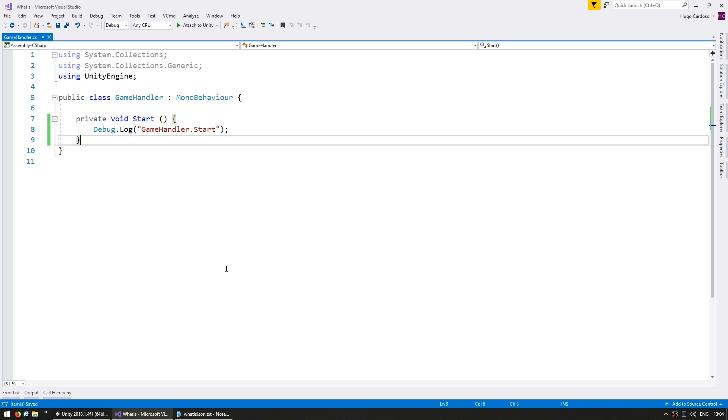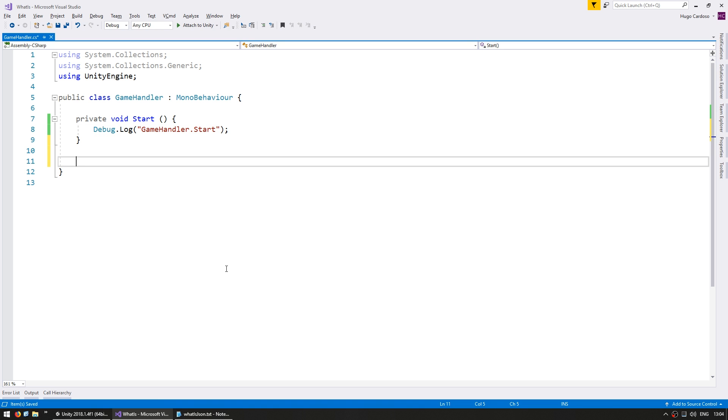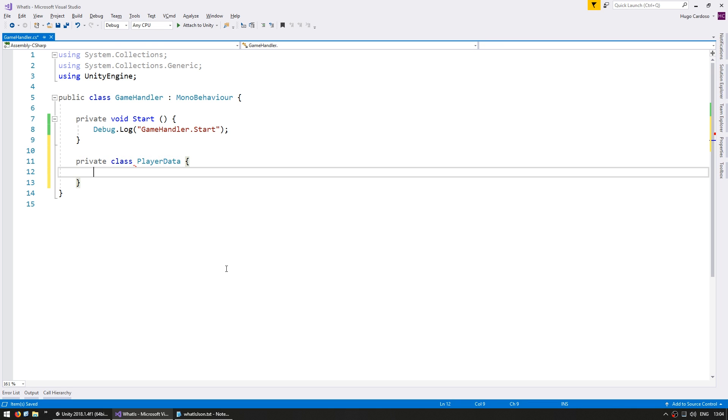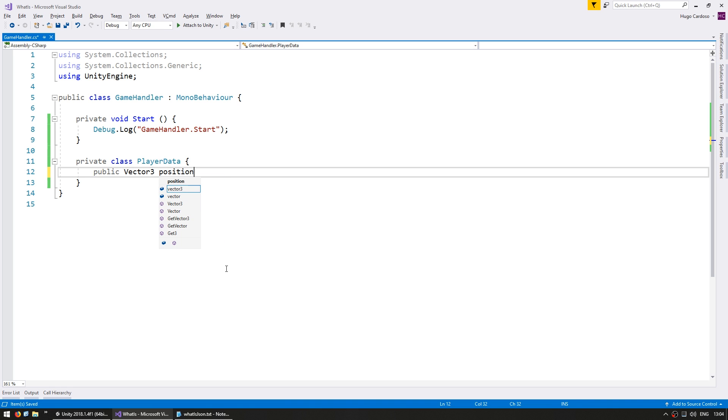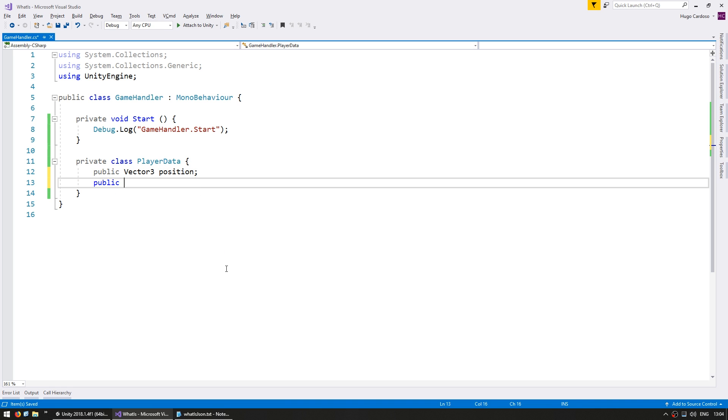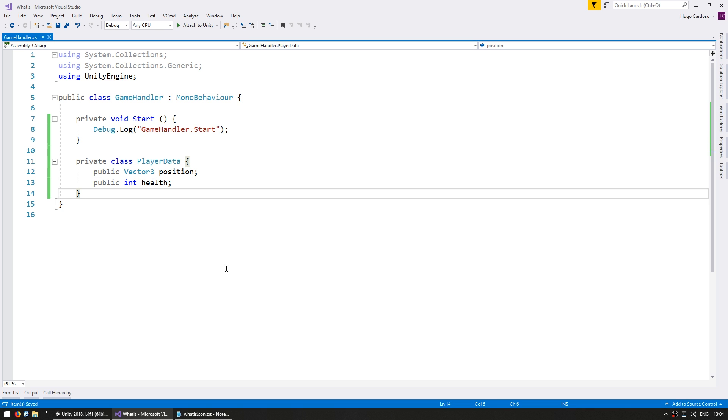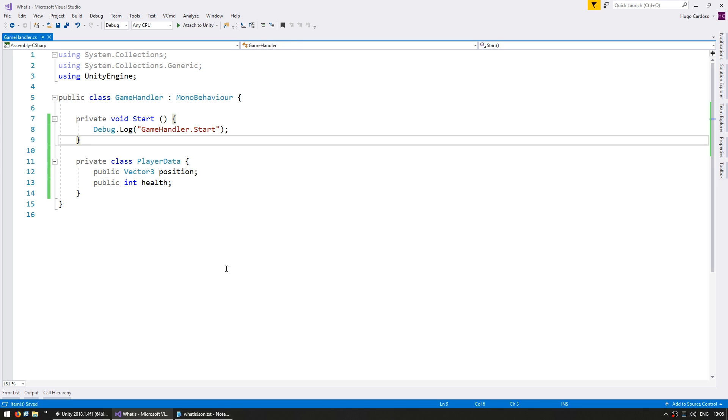In here let's make a simple class. Do a private class and let's name it PlayerData. Inside let's make a position and a health amount. A public vector3 for the position and a public int for the health. So, this class would represent PlayerData in your game. We would use it, for example, for saving and loading.